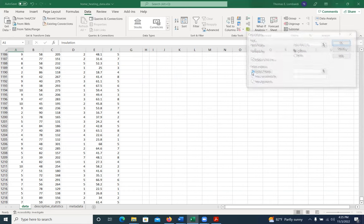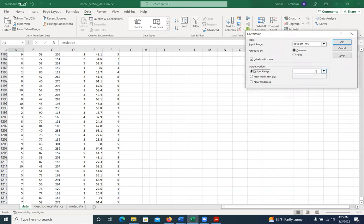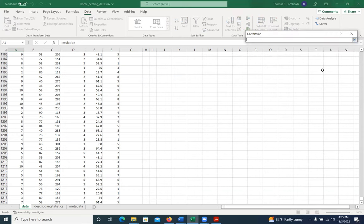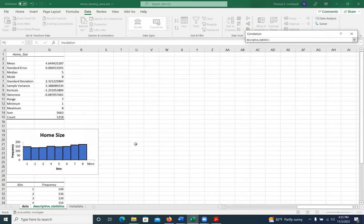And I'm going to pick the output range because I know where I want this to go. I want it to go in descriptive statistics, and I'm going to put it right there so that we can compare these things to other things.